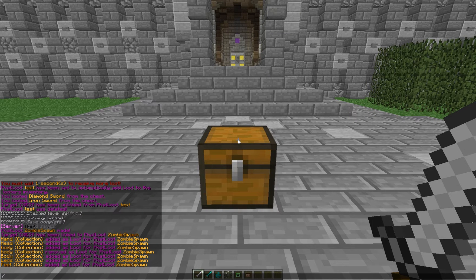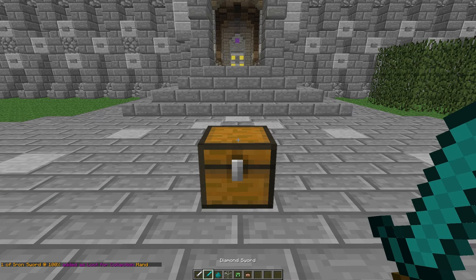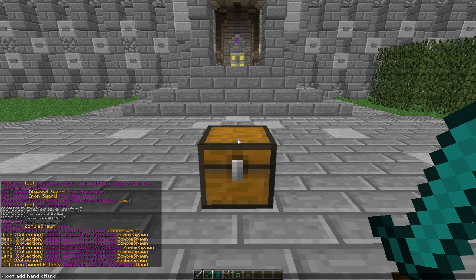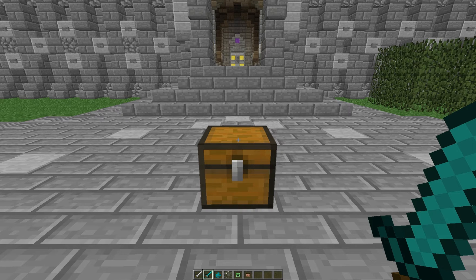So let's start adding this loot. Slash loot add hand to collection Hand — we want to add what is in our hand, an iron sword, to the Hand collection as something they can spawn with. Add it at a hundred percent. We're also going to do the same with the diamond sword, at a hundred percent. Notice that equals two hundred percent, but because they are just an equal percent, they'll each show up fifty percent of the time. It takes all of the percentages, adds them up, and divides them.